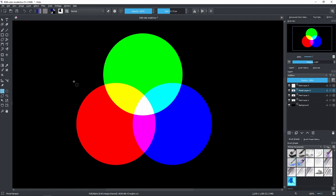The CMYK color model is used when you are mixing pigments — when you are painting something or using your printer. While the RGB color model is used on things such as monitors and things that emit light. Another difference is that CMYK is subtractive while RGB is additive, but we're not going to talk about CMYK in this video.